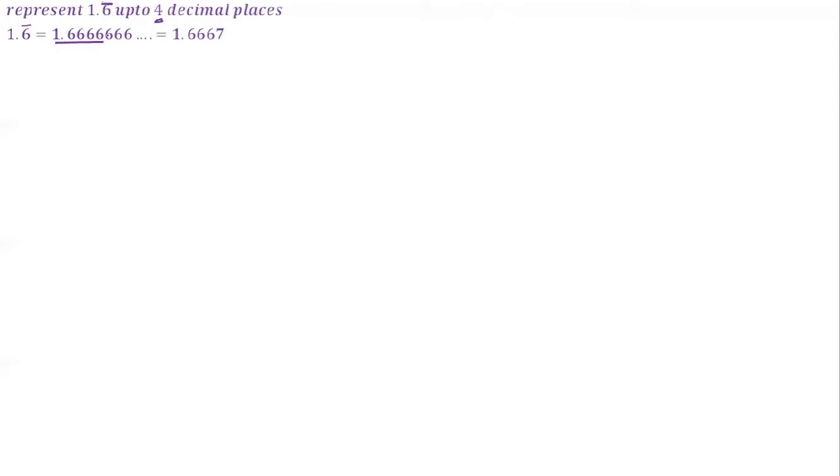Now represent 1.6̄ up to 4 decimal places. It is a non-terminating recurring decimal expansion. 1.6̄ is equal to 1.6666... and it goes on — it is never ending. We have to approximate it to 4 decimal places: underline the 4 decimal places, it is 1.6666. Look at the digit after the 4th place — it is 6, which is more than 5, so it is approximated to 1.6667.